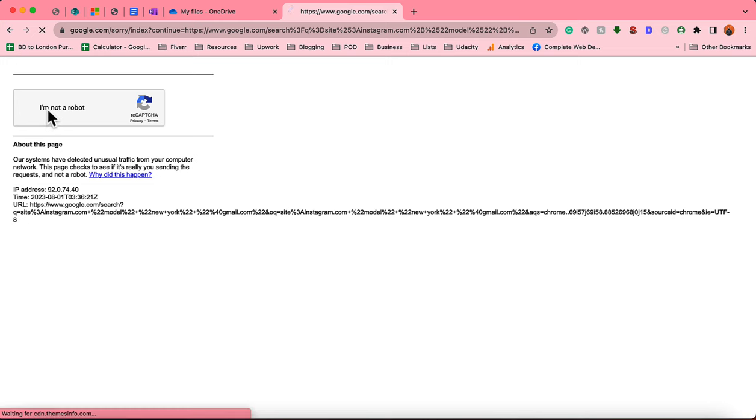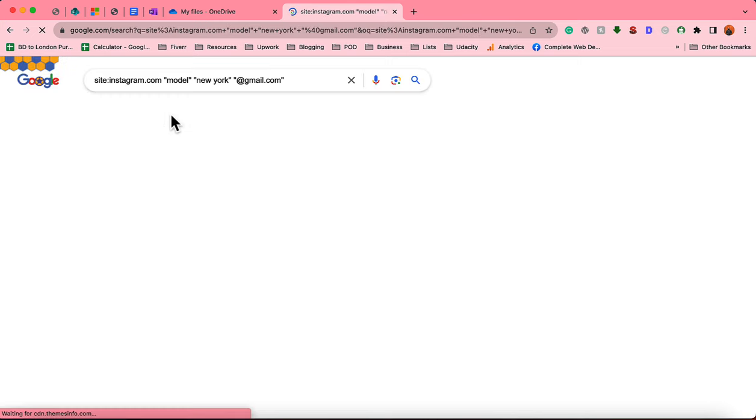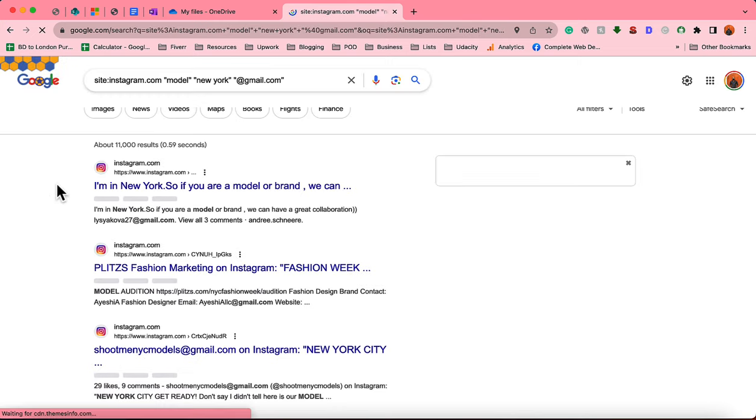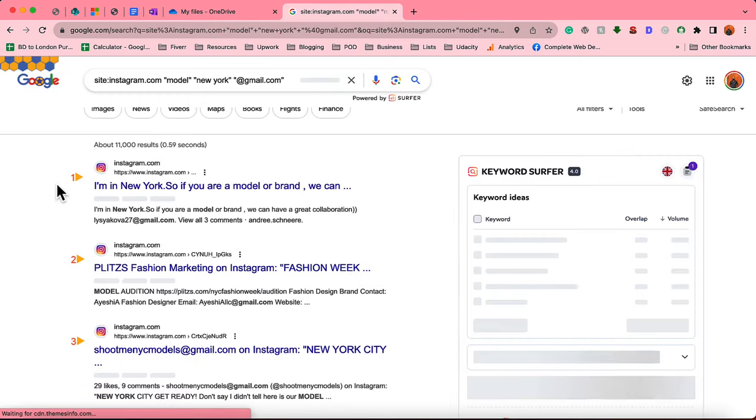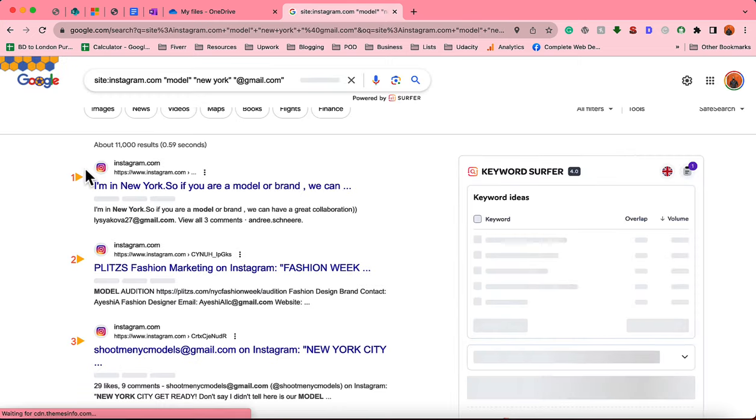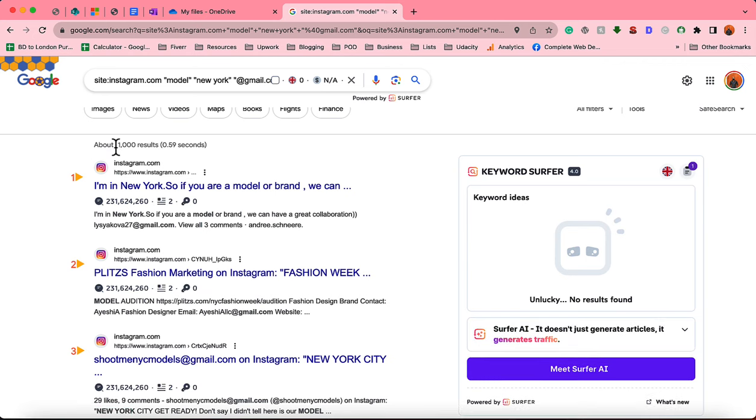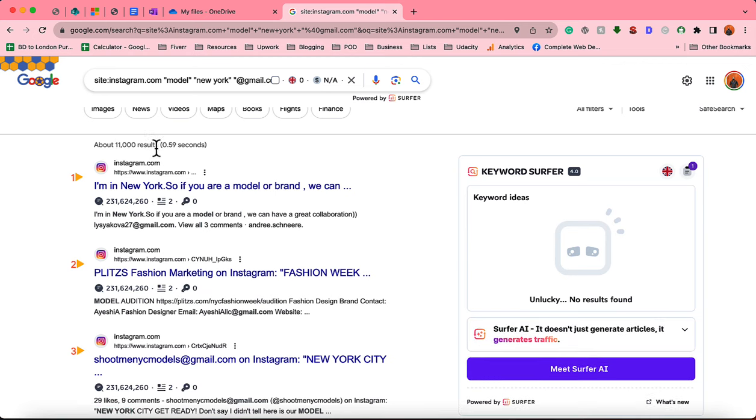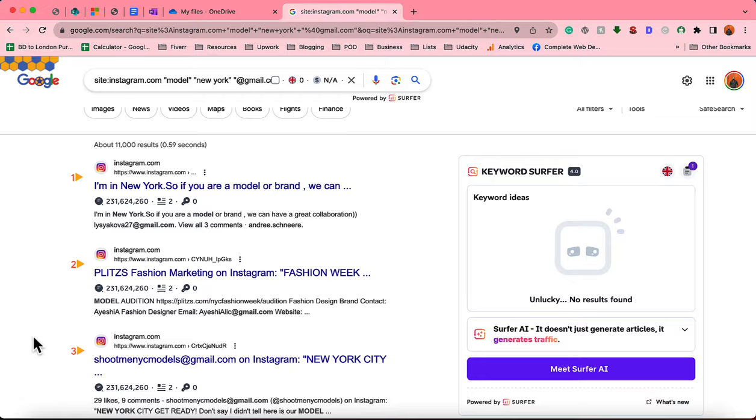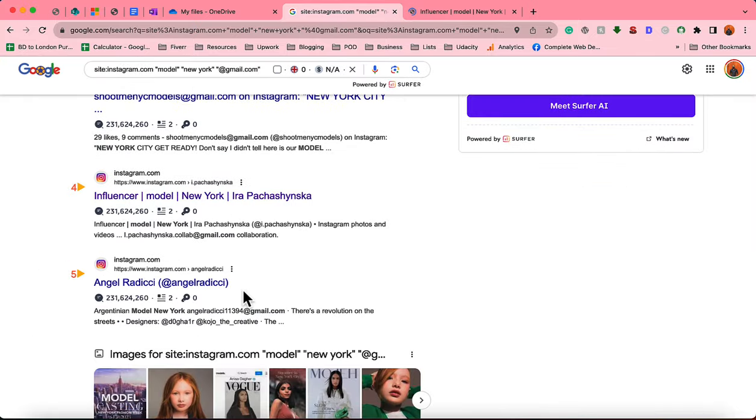I have to verify I'm not a robot. I've been working on this for a long time so it just asked me. Just take a look, we have got around 11,000 results appearing here, that means we have got like 11,000 people's email addresses. So if I open up some of these profiles we'll be able to see these are models.